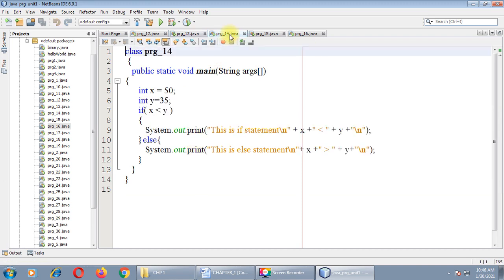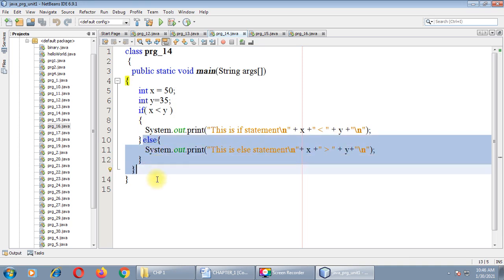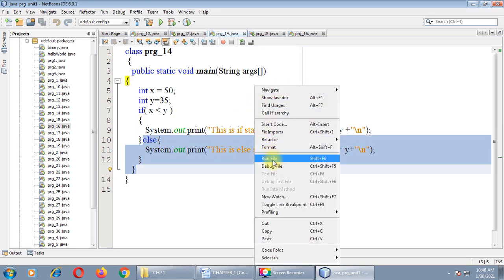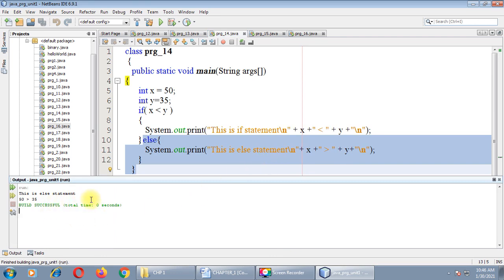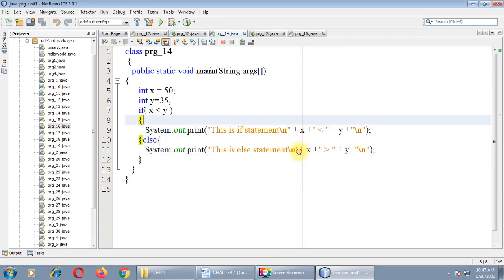Switching to program number 14. Two variables are defined: x equals 50 and y equals 35. I am comparing their values — x is less than y, which is false since 50 is not less than 35. So the else part executes. Output: 'This is else statement'. 50 is greater than 35. This program is very simple.